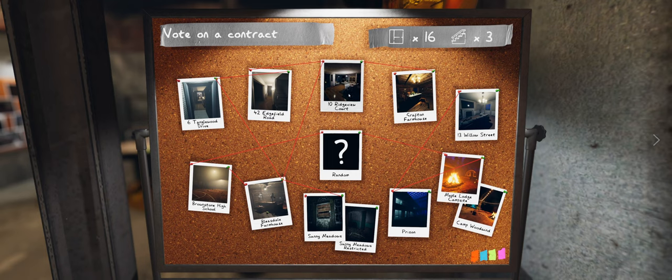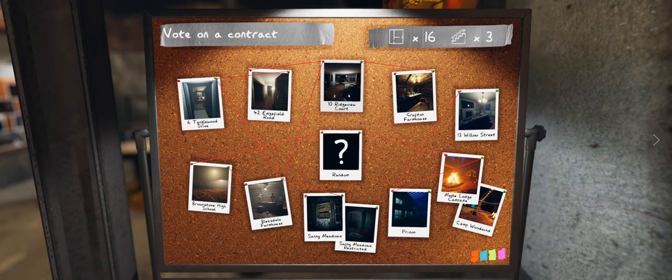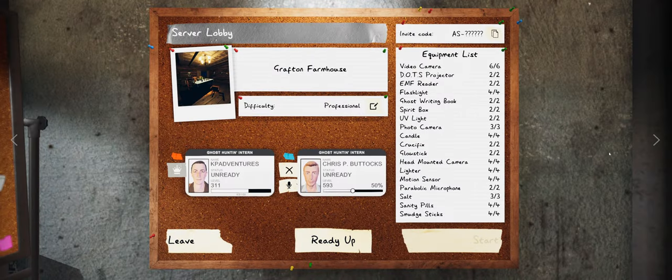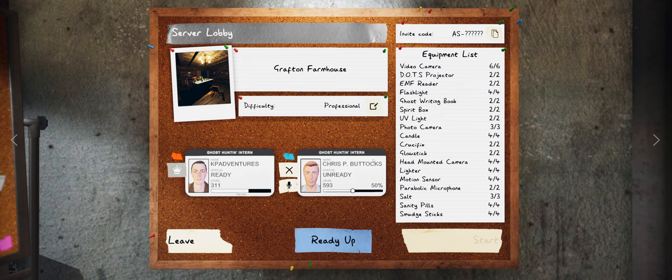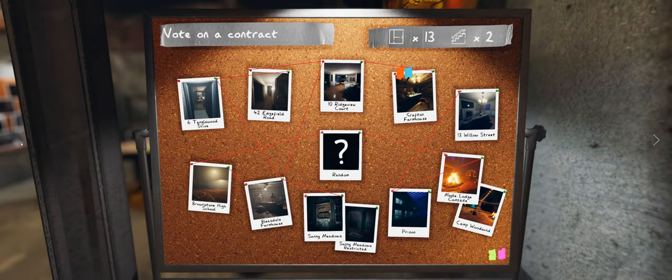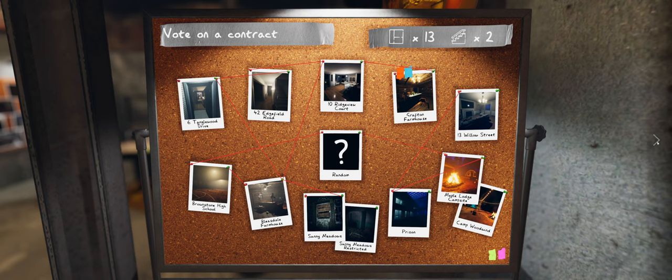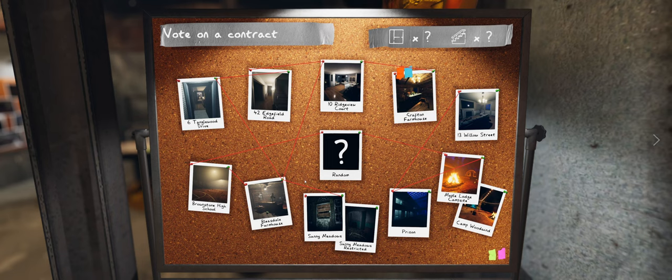I would like to go to Bleasdale. No, I want to go to Grafton. Grafton? Bleasdale. Well, we've done Grafton, right? After Grafton, we have to do Bleasdale. I mean, if you change your thing to Bleasdale, isn't it then a 50-50 and the game will decide?